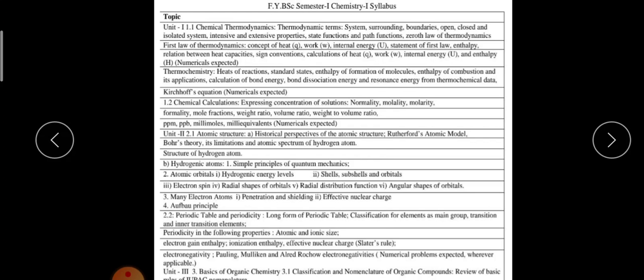While discussing these papers, I said two chemistry papers will be there and each paper will be for 100 marks. We will now discuss the syllabus of Chemistry 1, which has three units.